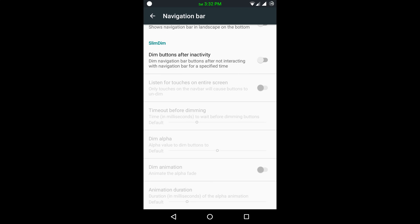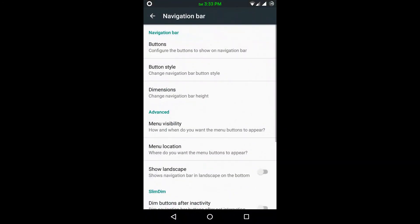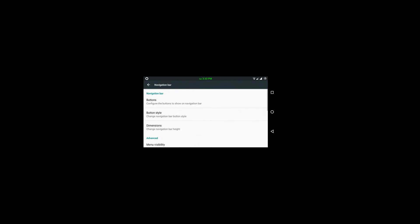In settings I can change menu visibility, menu location, show in landscape. There are so many options. We can also dim the button after some time when it is not active. Landscape functioning is very fast — no problem with that.